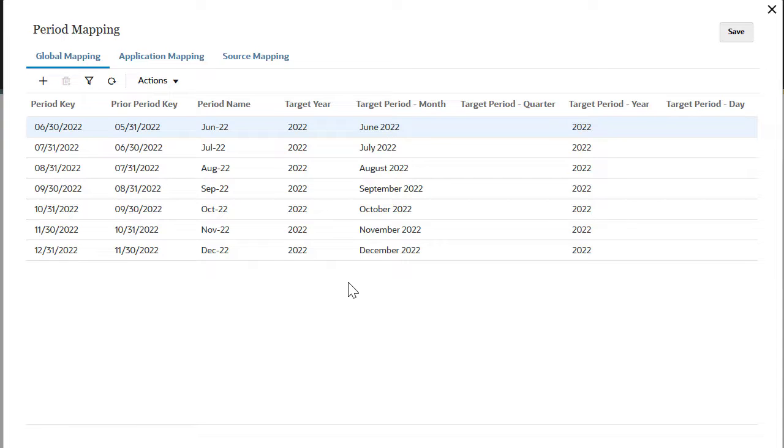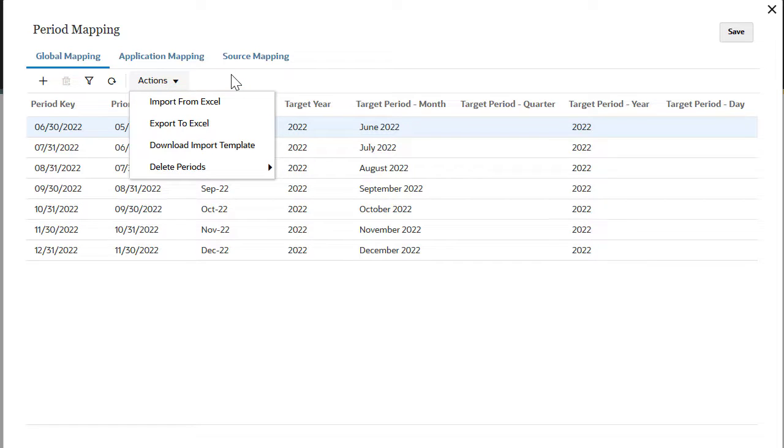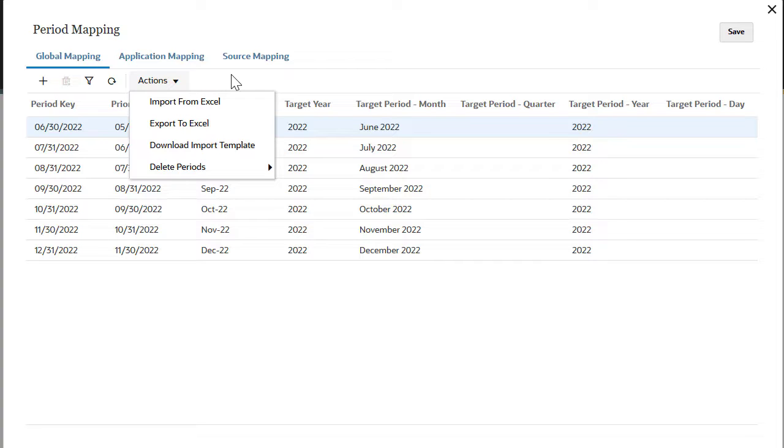You can also add multiple mappings saved within an Excel sheet by selecting import from Excel. If you wish to download a period mapping, click on export to Excel. This will allow you to view the mappings in an Excel format on your local device.